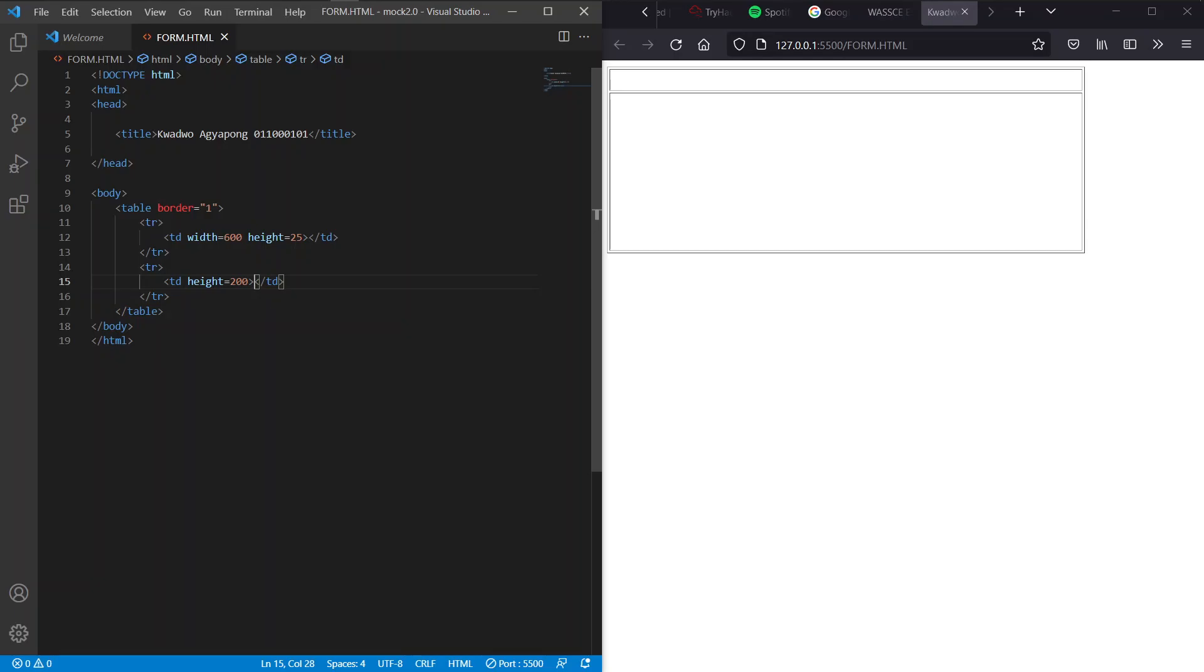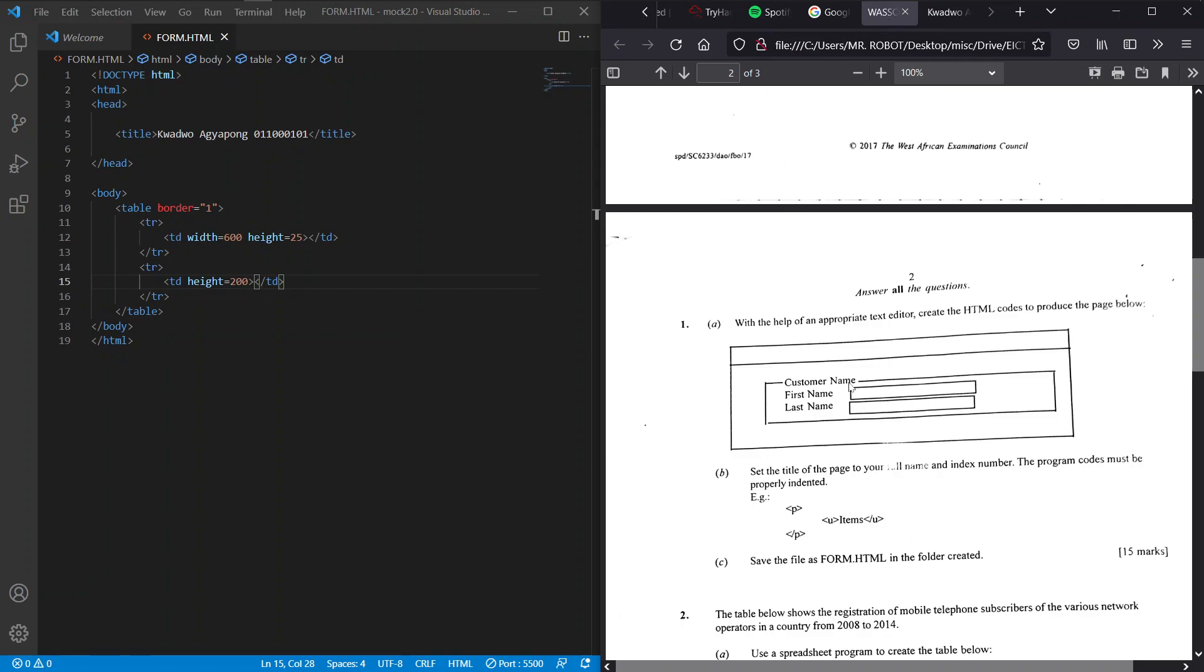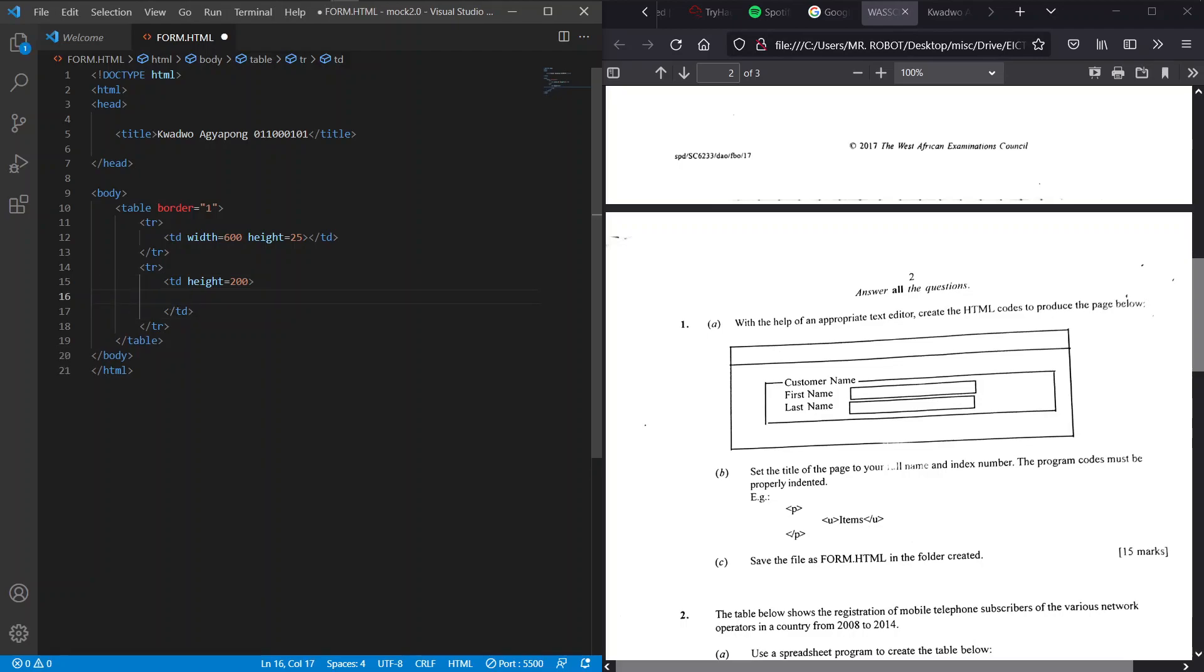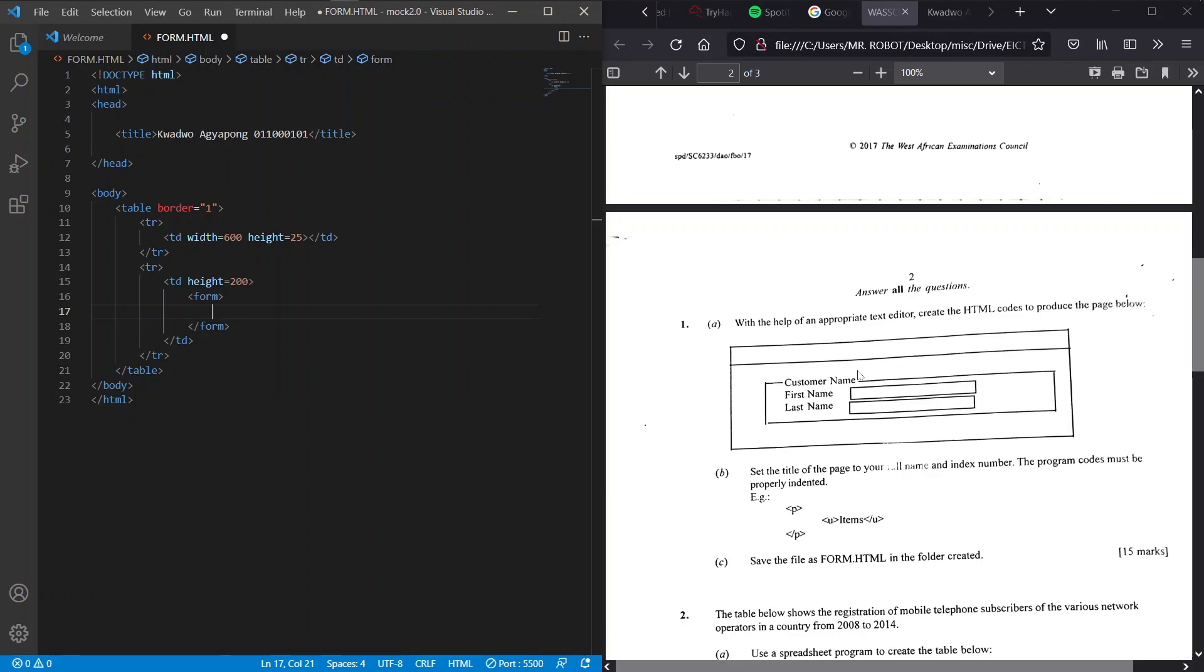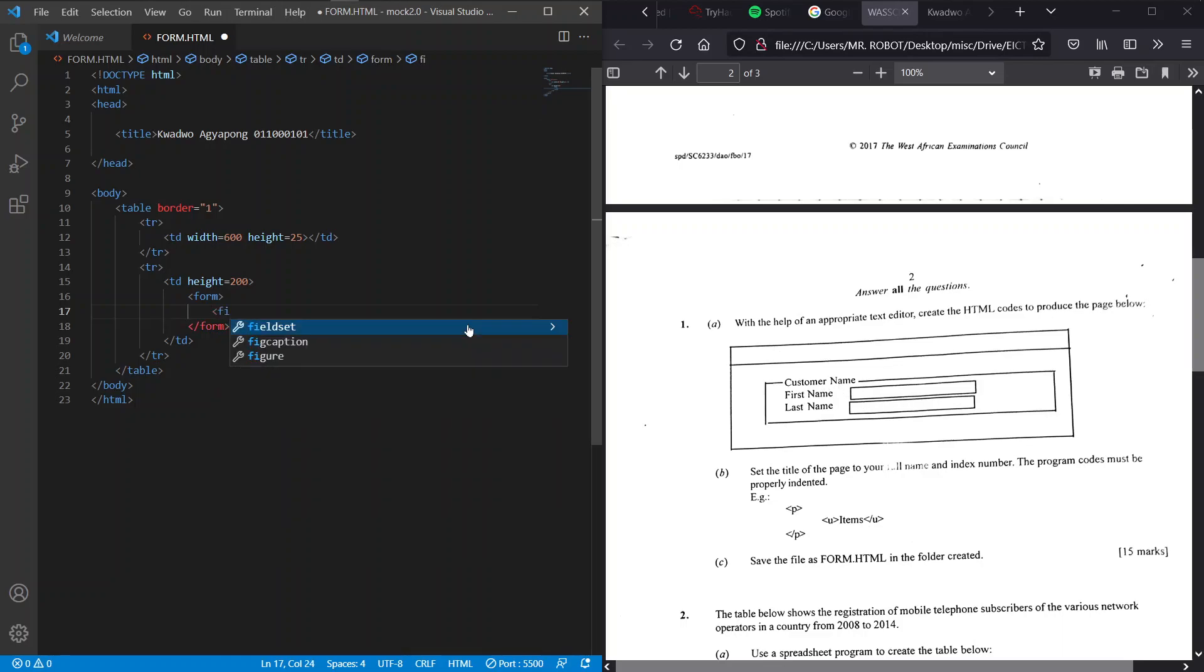Now after creating that, we go ahead and create this part, the form that is embedded into this table details here. That's what we need to create. Based on that we have to come in here and start creating our form. First off we create a form and inside this form what we see here is called a field set. The field set is just a tag or an element that groups related elements in a form. We're going to set a field set and this field set will contain this form elements.